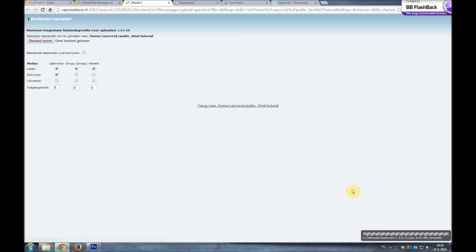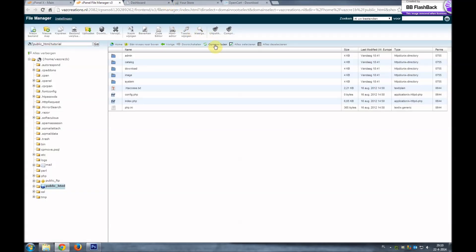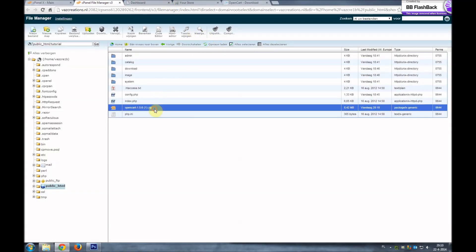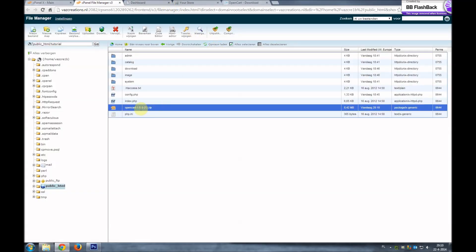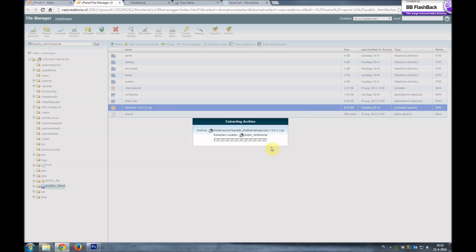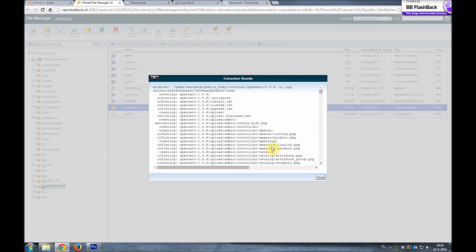And it's done. So we'll give it a refresh. And here is our zip file. We'll go ahead and extract it. Extract files. And our files are extracted.